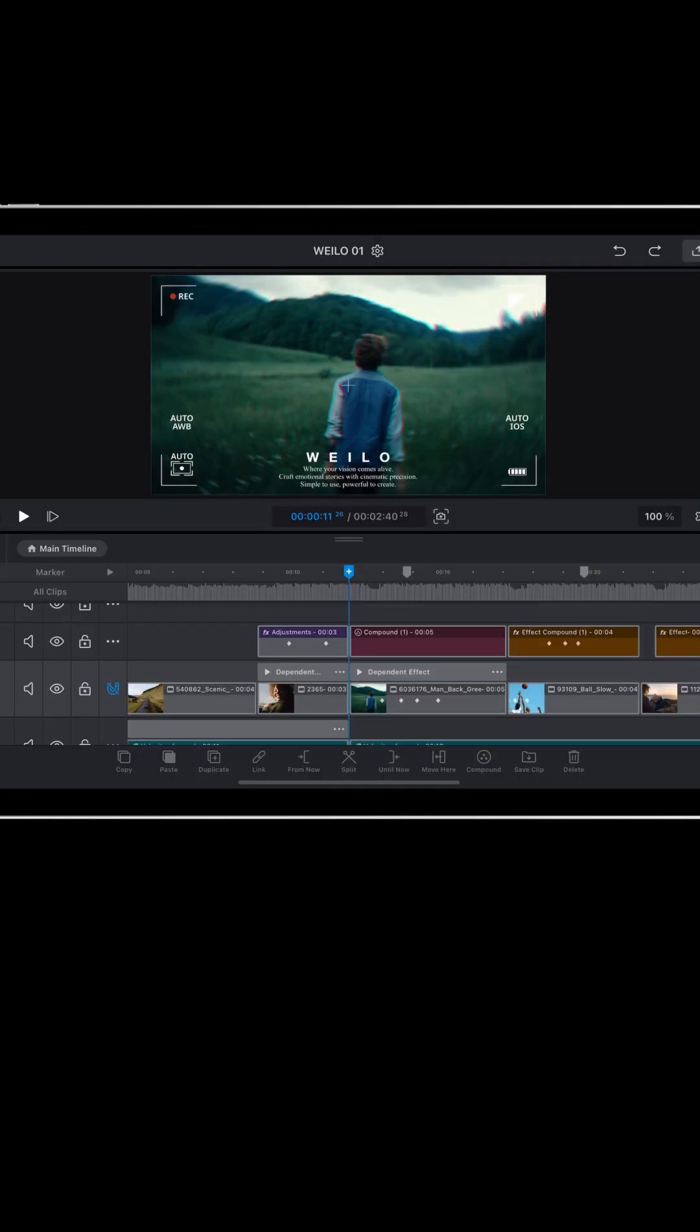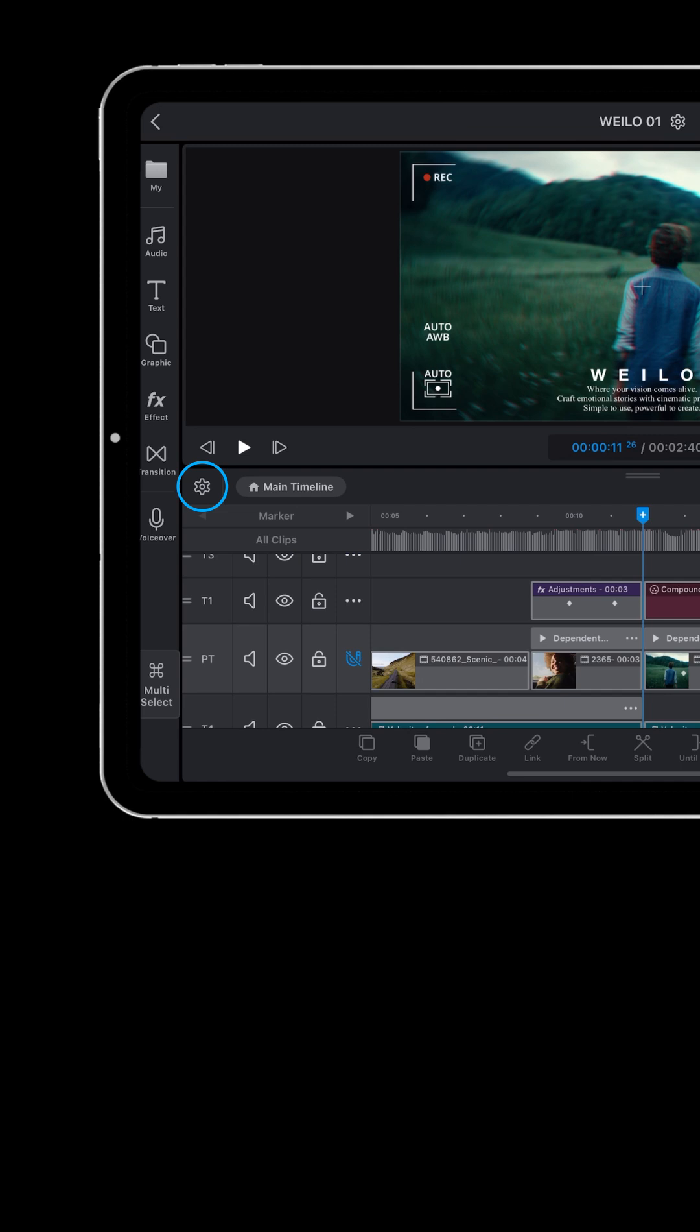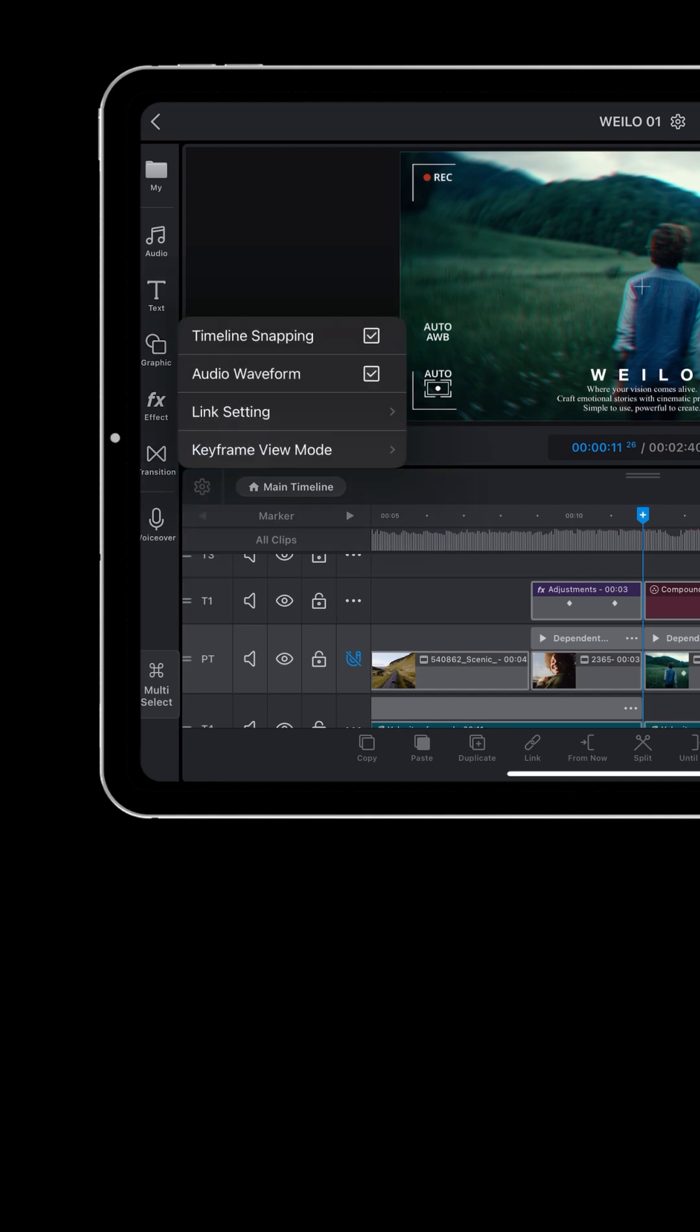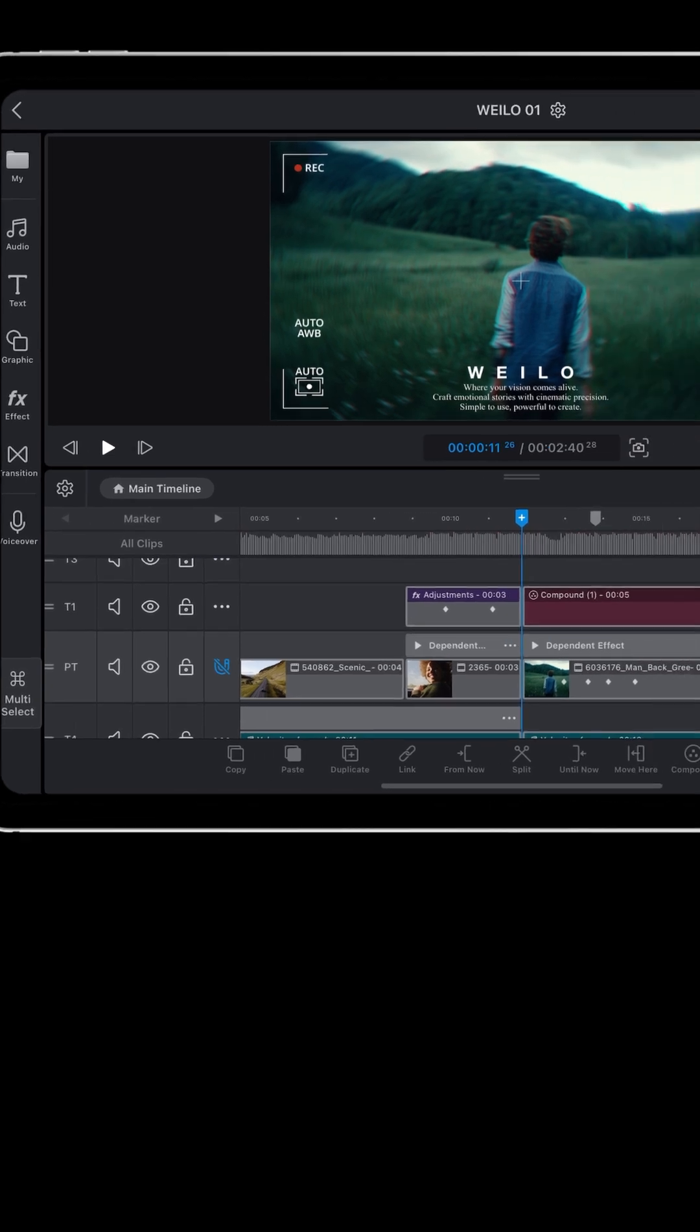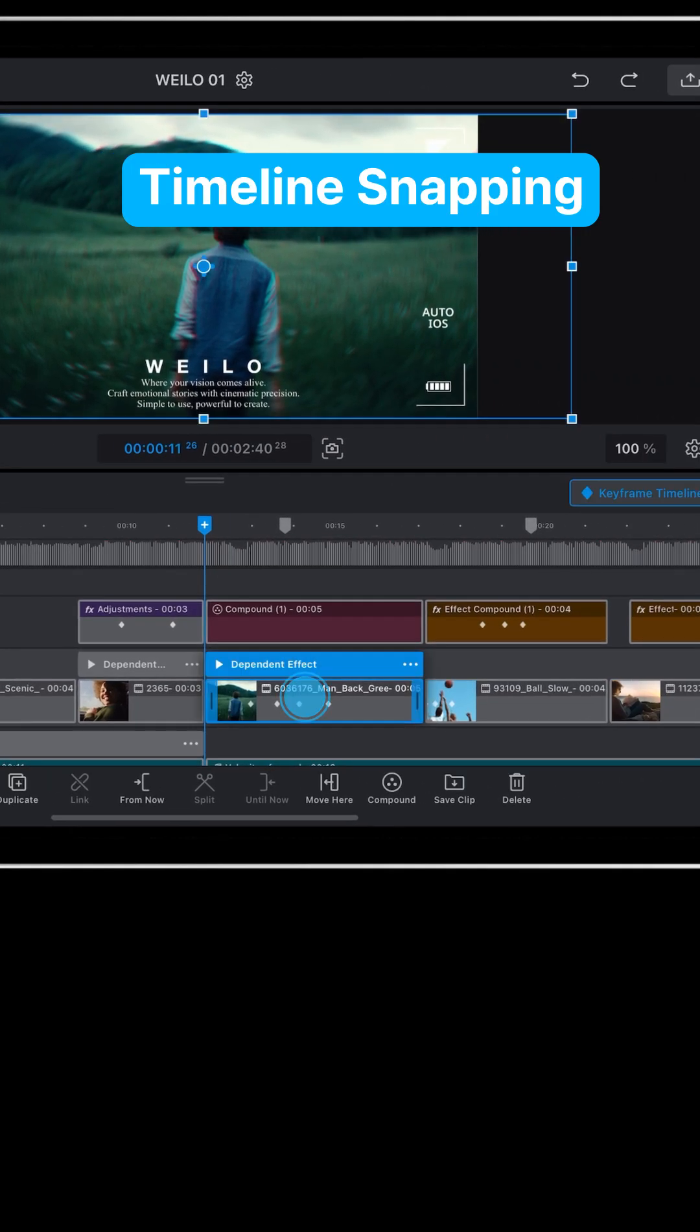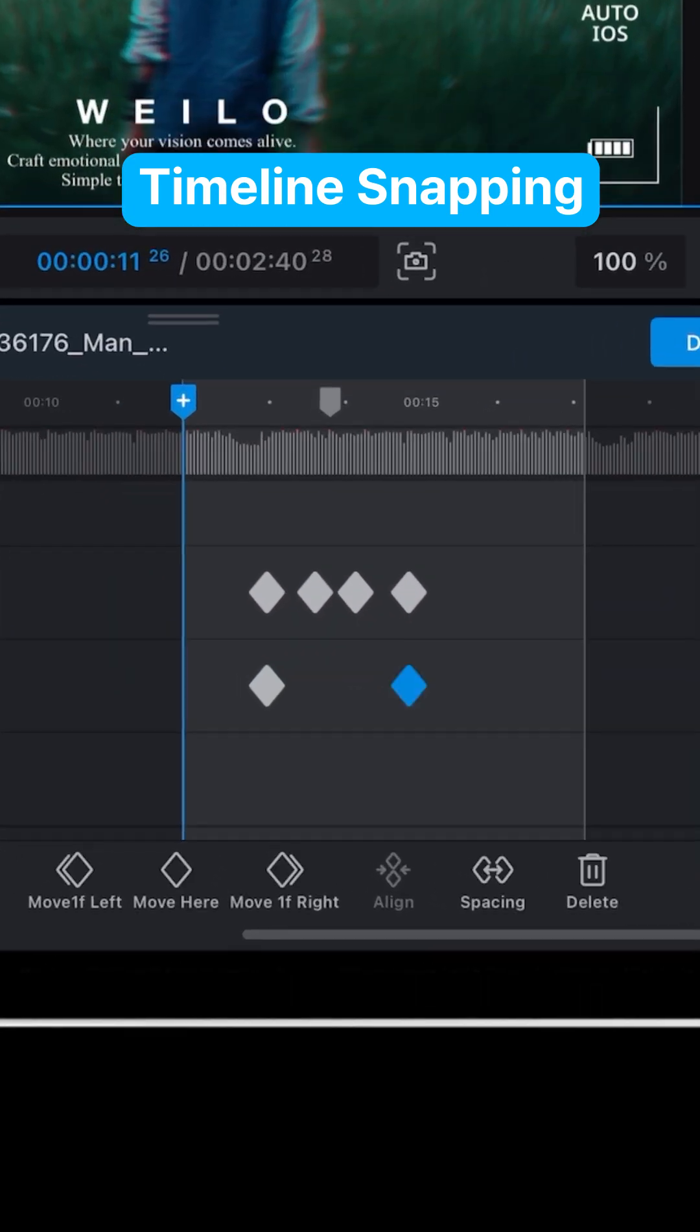Boost your editing efficiency by using timeline settings features. Turn timeline snapping on or off to enable or disable the magnetic effect when moving the playhead, clips, or keyframes.